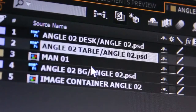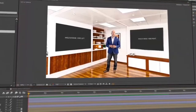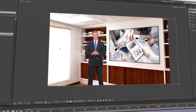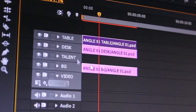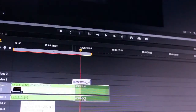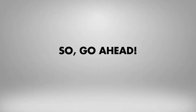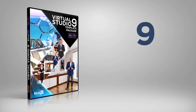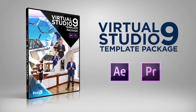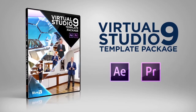A video tutorial is included in this package to show you how to edit your project in just a few minutes, step-by-step in After Effects and Premiere Pro. So go ahead, get the BlueFX Virtual Studio 9 Template Pack right now and create great-looking videos in your own Virtual Business Studio.